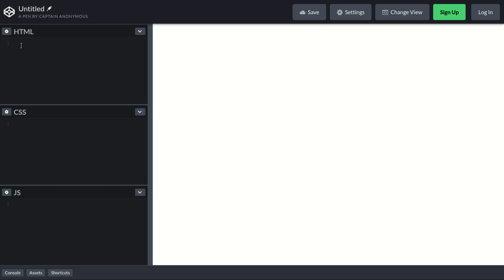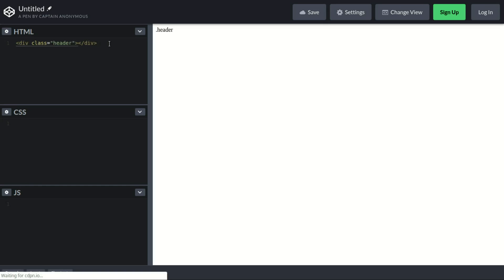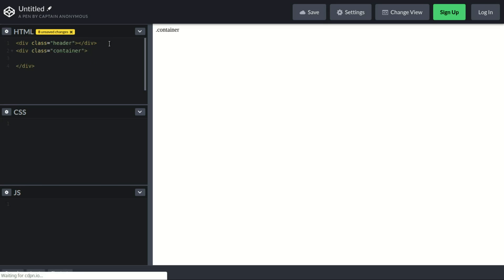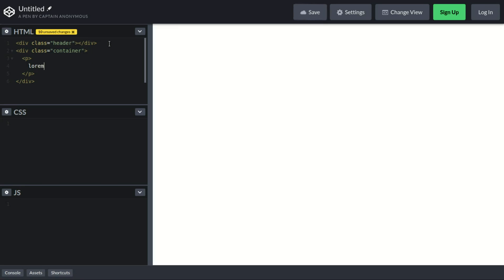Let's start creating a simple page structure. First we need a header, then below the header we need a container, and inside the container we need some content — a paragraph with lorem text. Let's say we want 200 words. CodePen uses Emmet so you can type 'lorem' followed by the number of words you want.